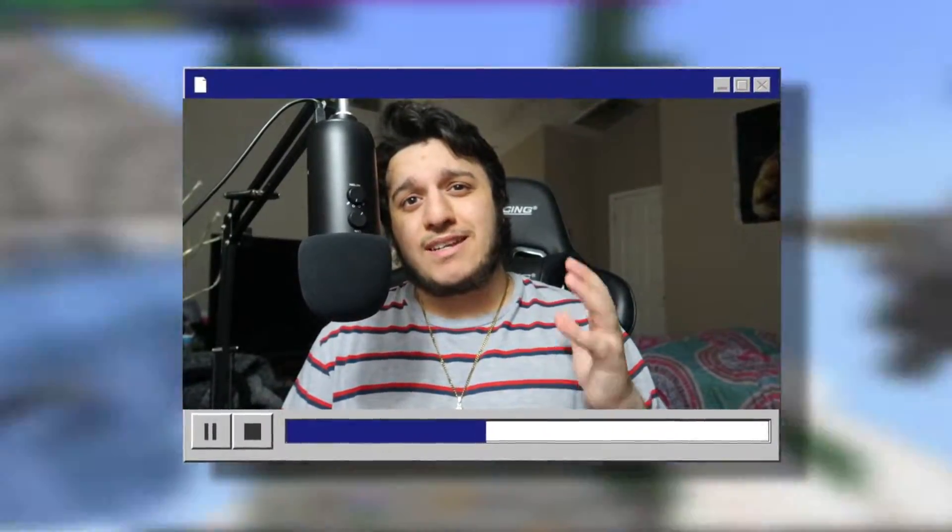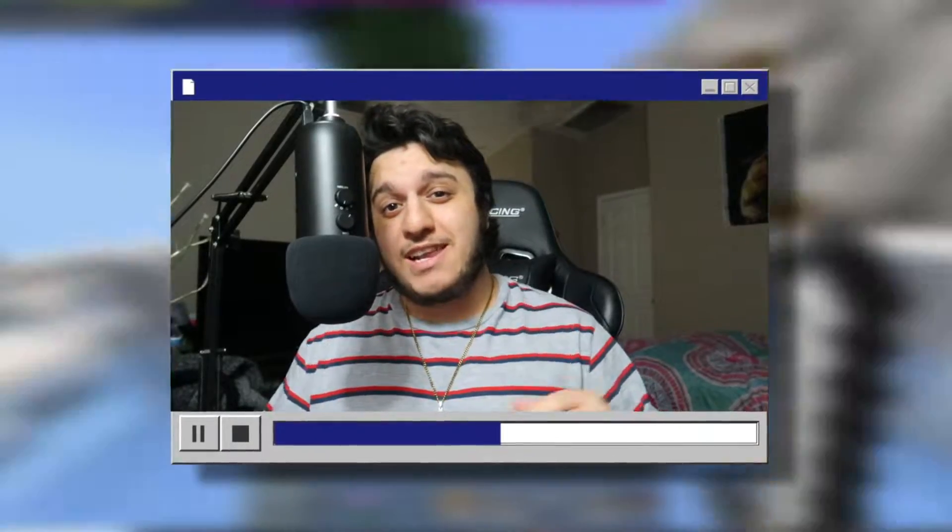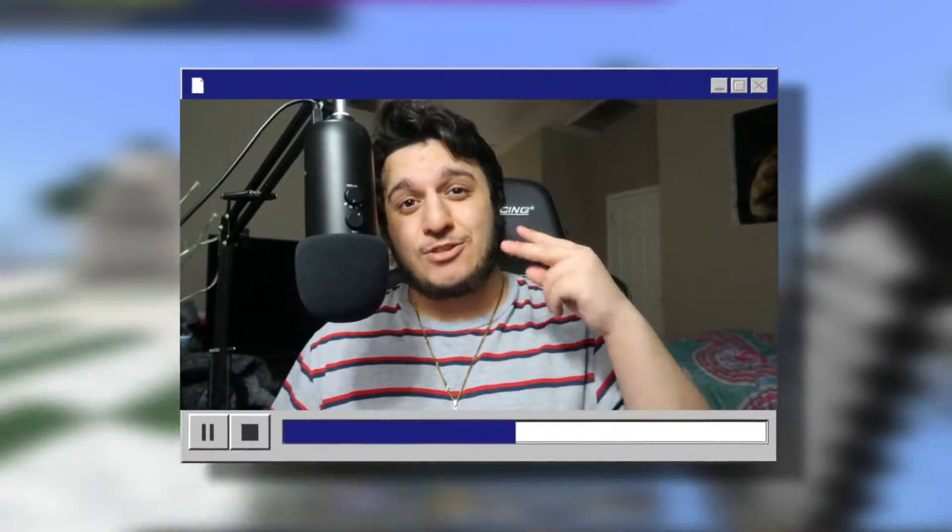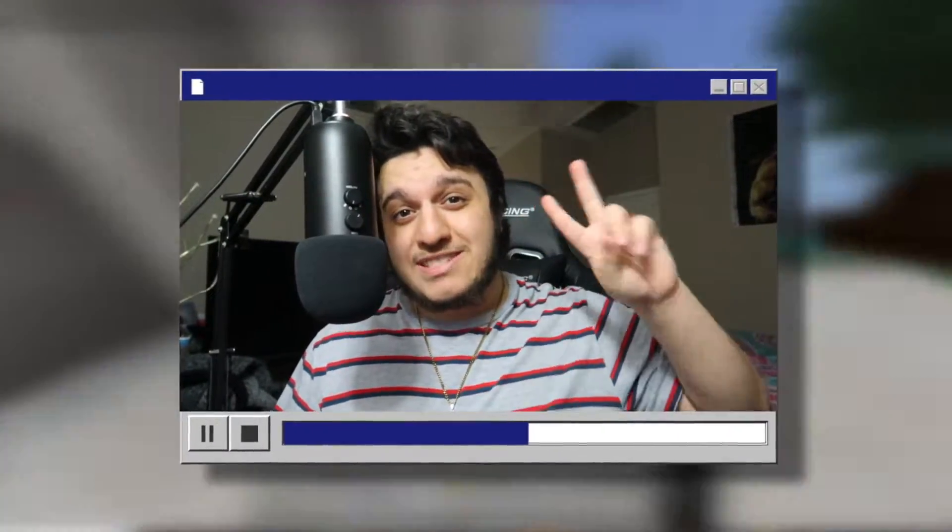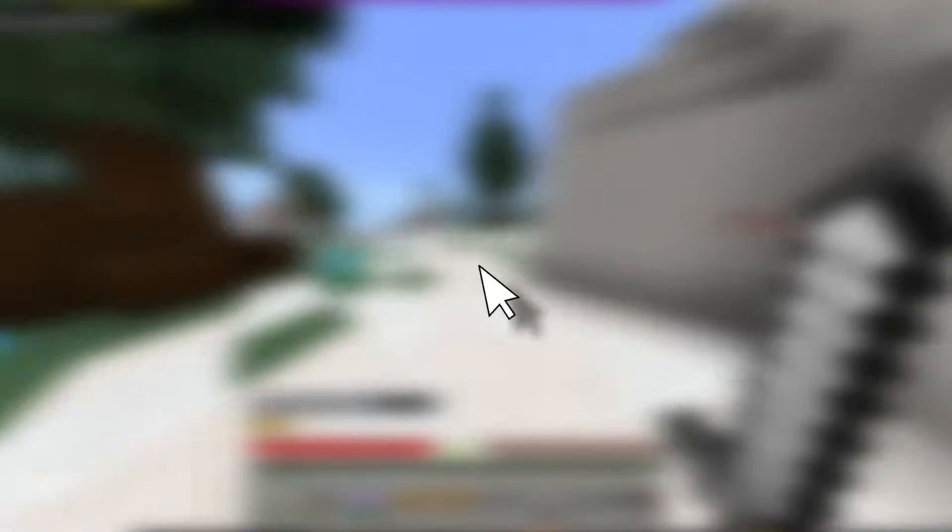And if you do enjoy the video and it does help you out, make sure to hit that like button and that red subscribe button. It's free and it's easy and it takes two seconds. I would really appreciate it. But without further ado, let's get straight into the video.